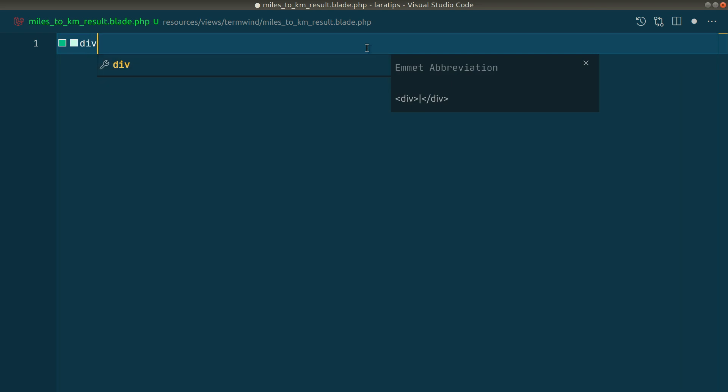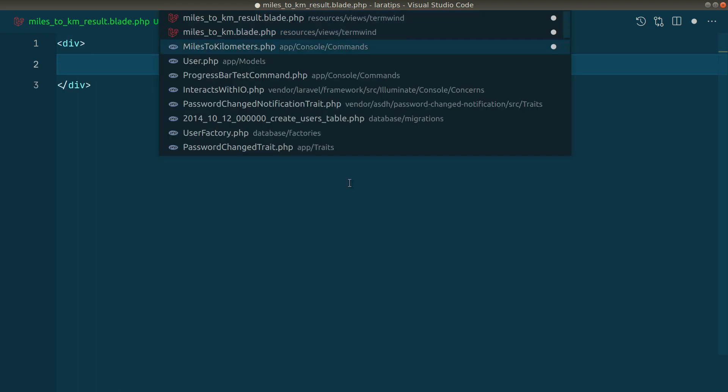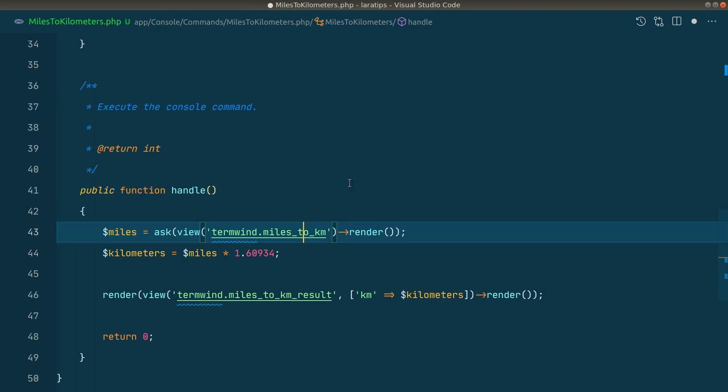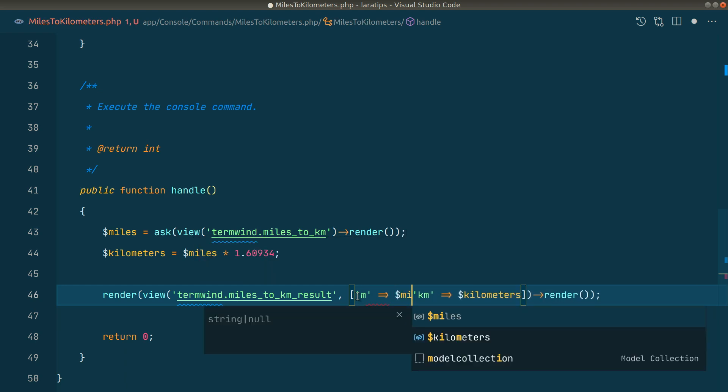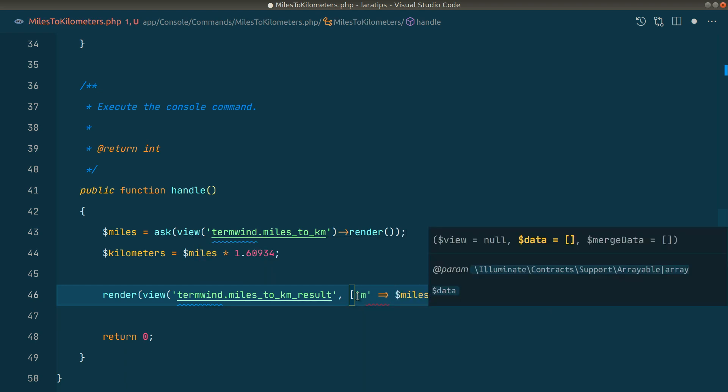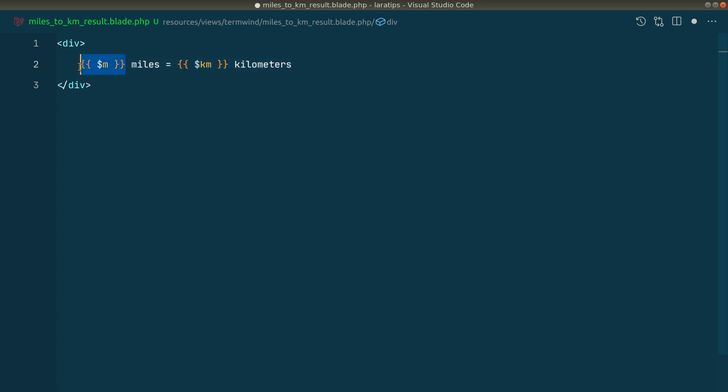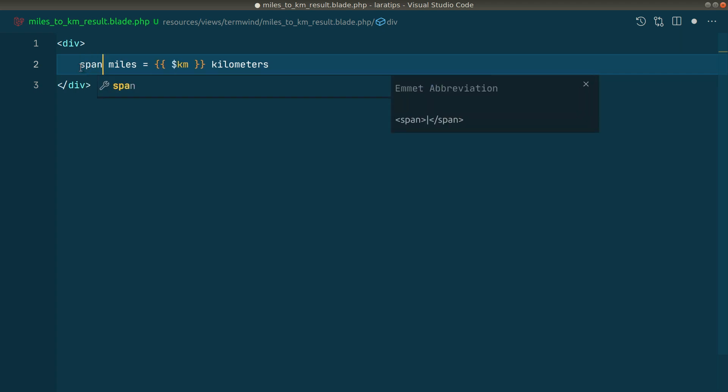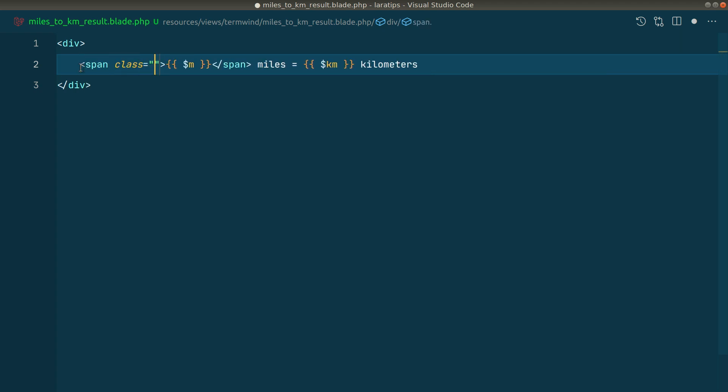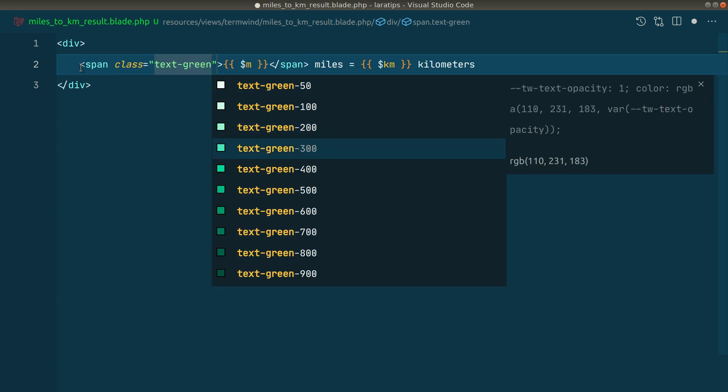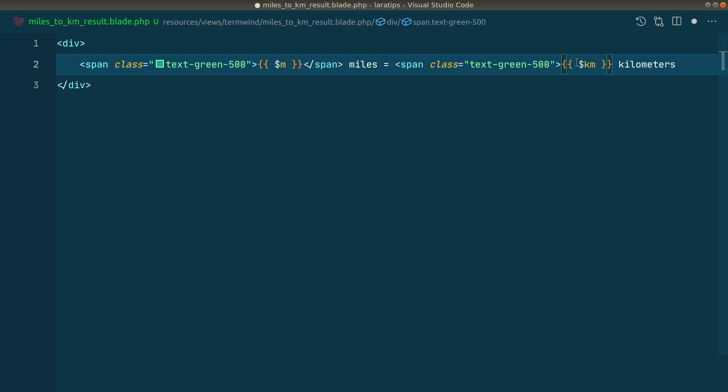Now let me create a div over here. Let me pass the miles value as well - I'll say '$m' for now. Here I'll say '$m miles equals $km kilometers'. I want to add this $m and $km inside span tags. The span will have class 'text-green-500'. Similarly, I want to add the kilometer value inside a span as well.